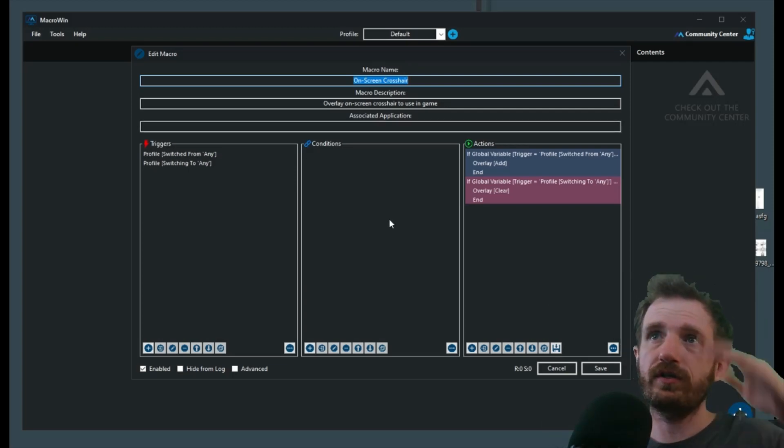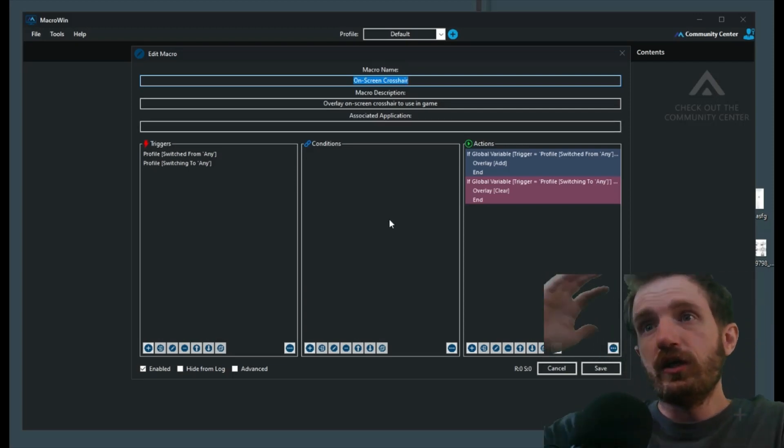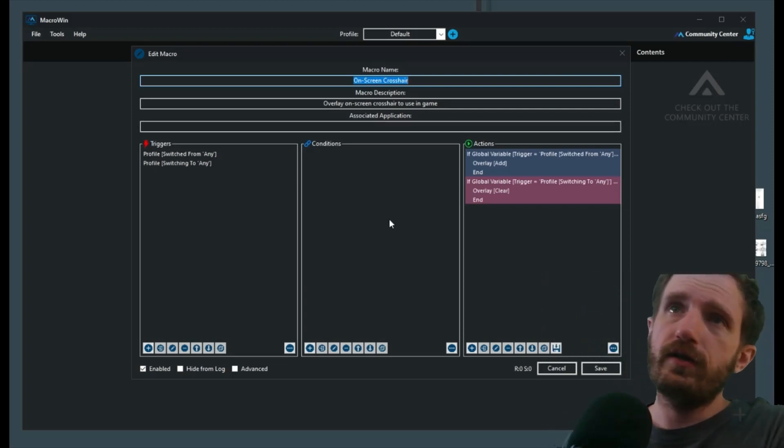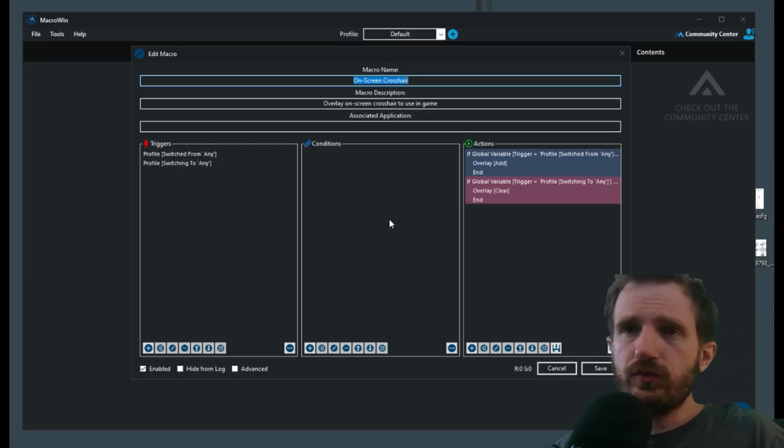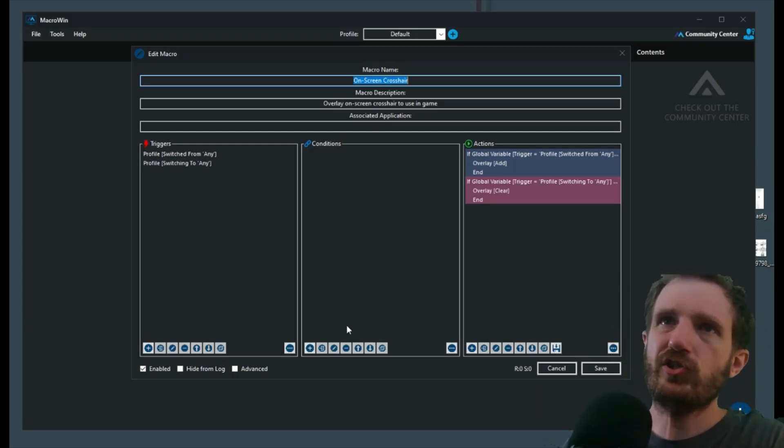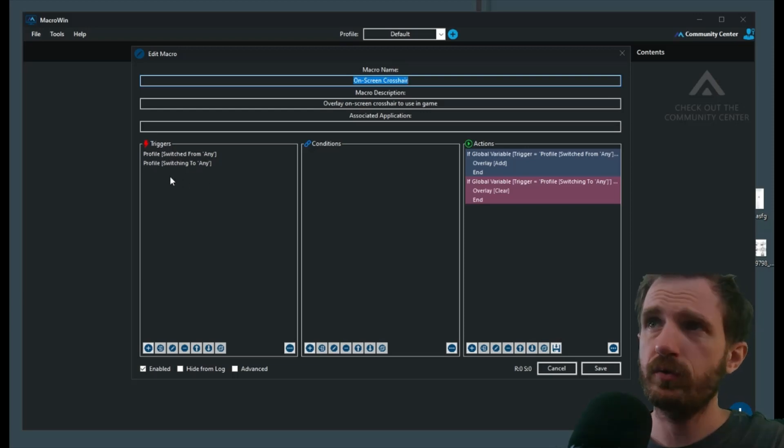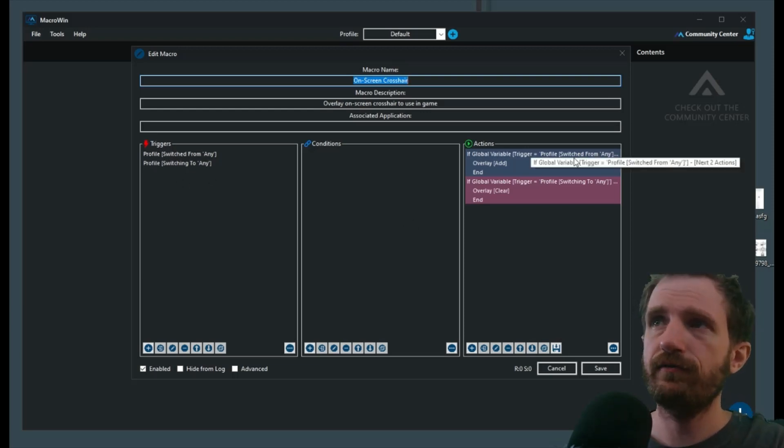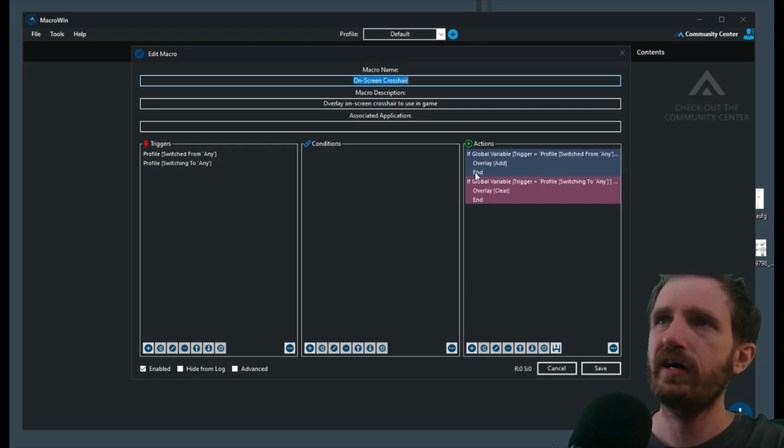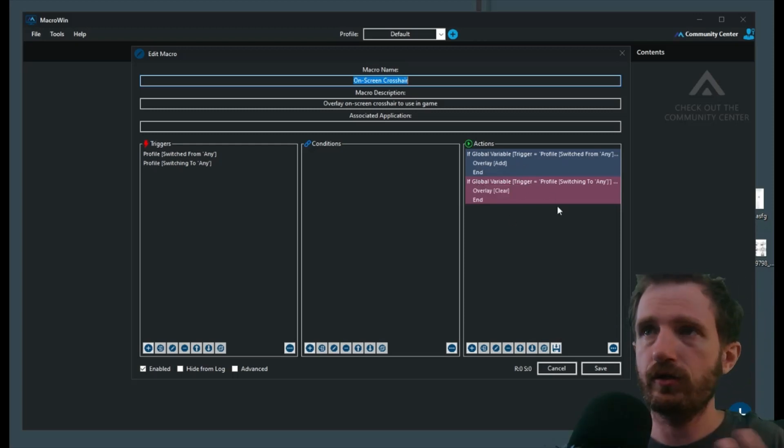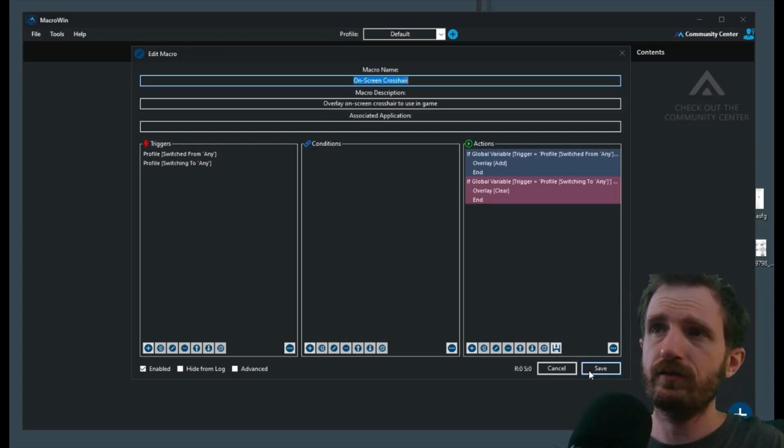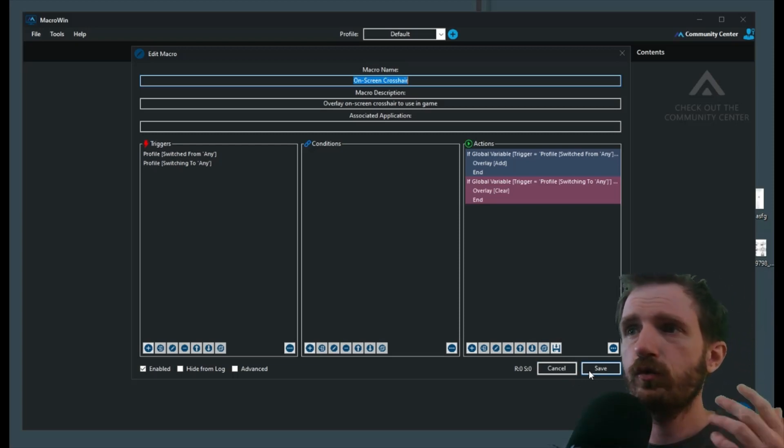We can make changes in a minute, but let's see this in action. We got our triggers here—it's basically saying when we switch between profiles, if we're switching to the main profile, do the overlay. If not, get rid of the overlay. I'm happy with it, so we're going to push save.